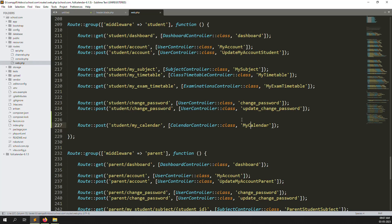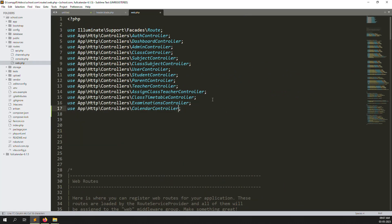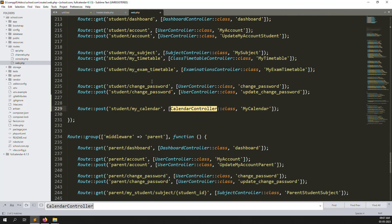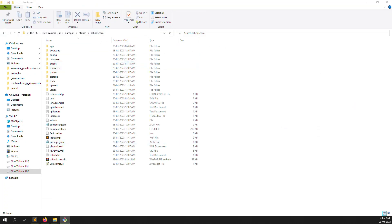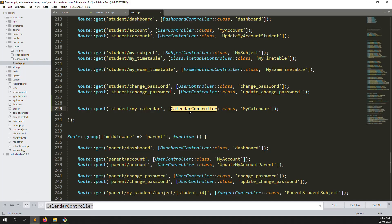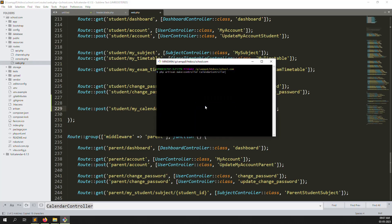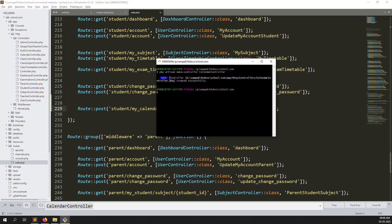Open your terminal and create a new controller with the command: php artisan make:controller CalendarController. Copy the controller name and press Enter. Wait a few seconds — the controller is successfully created. You can see it at app/Http/Controllers.